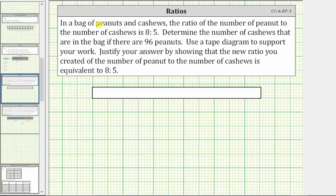Knowing the ratio of peanuts to cashews is eight to five indicates that if we take all of the nuts and divide them into 13 groups, where each group only contains one type of nut and all the groups have the same number of nuts, eight of the groups would be peanuts and five of the groups would be cashews.